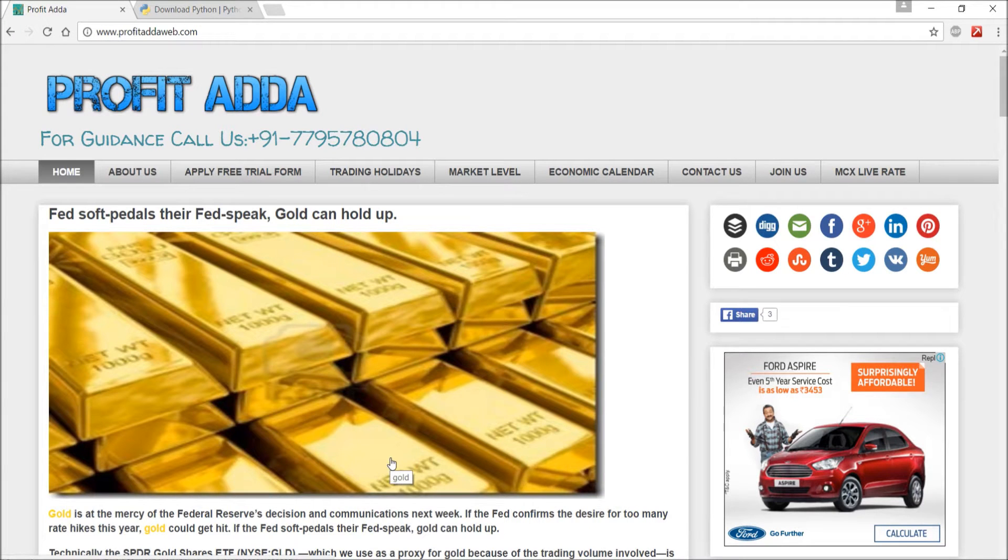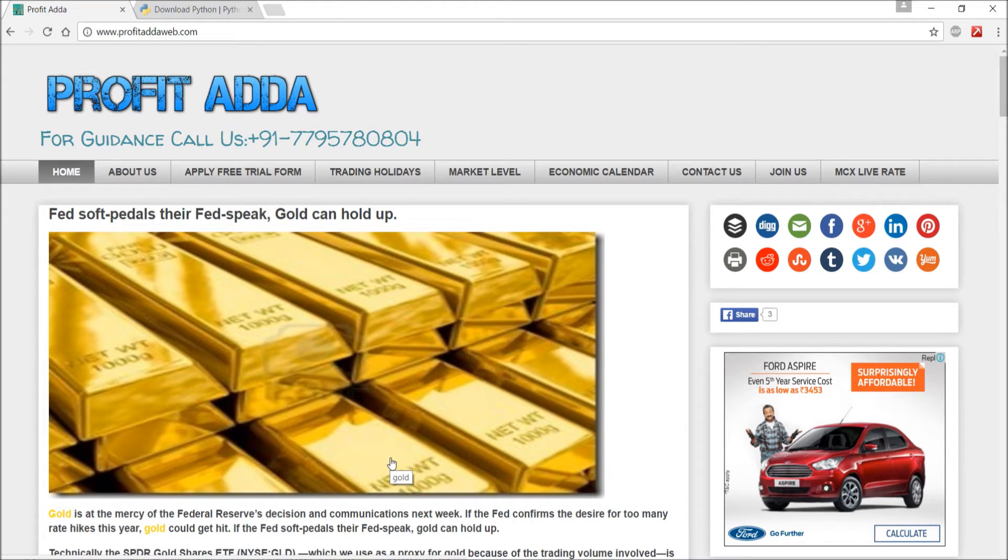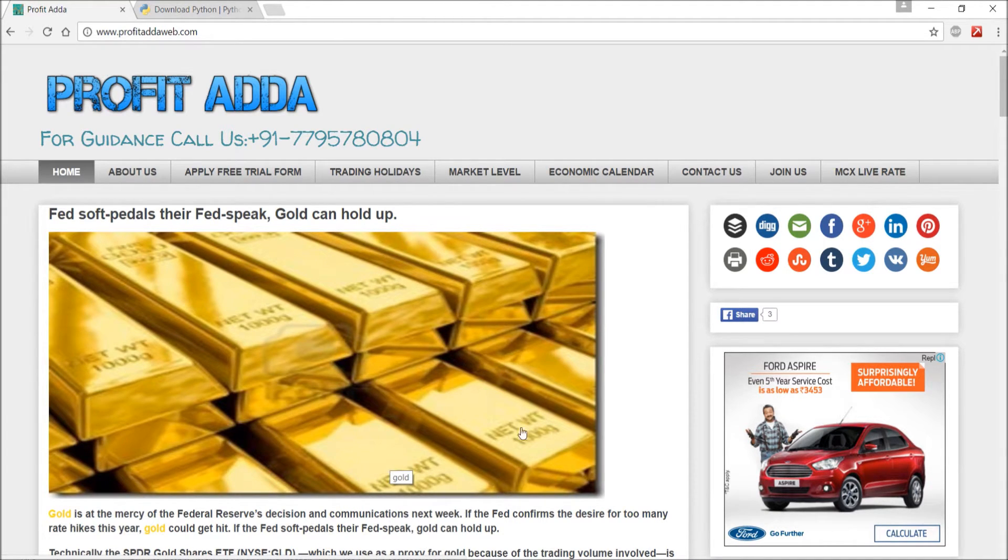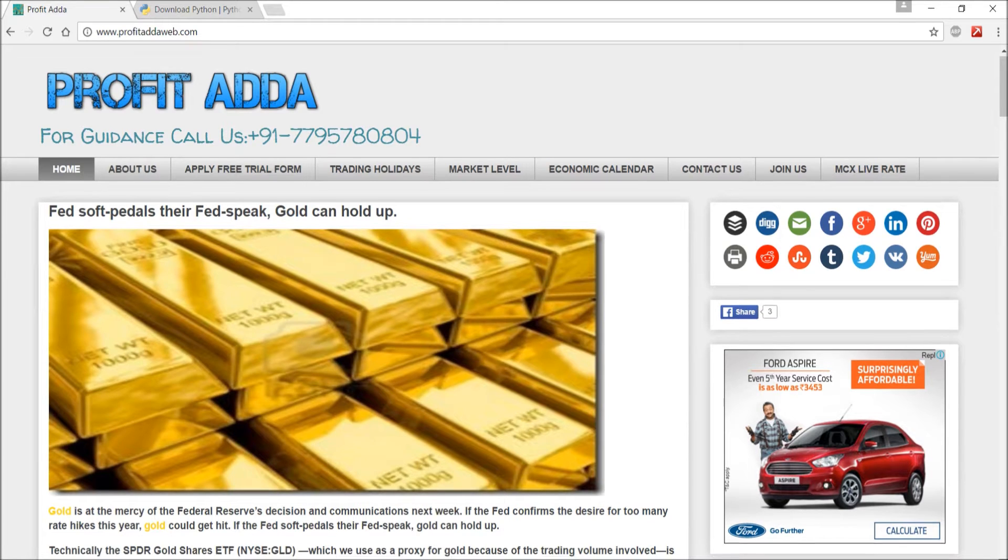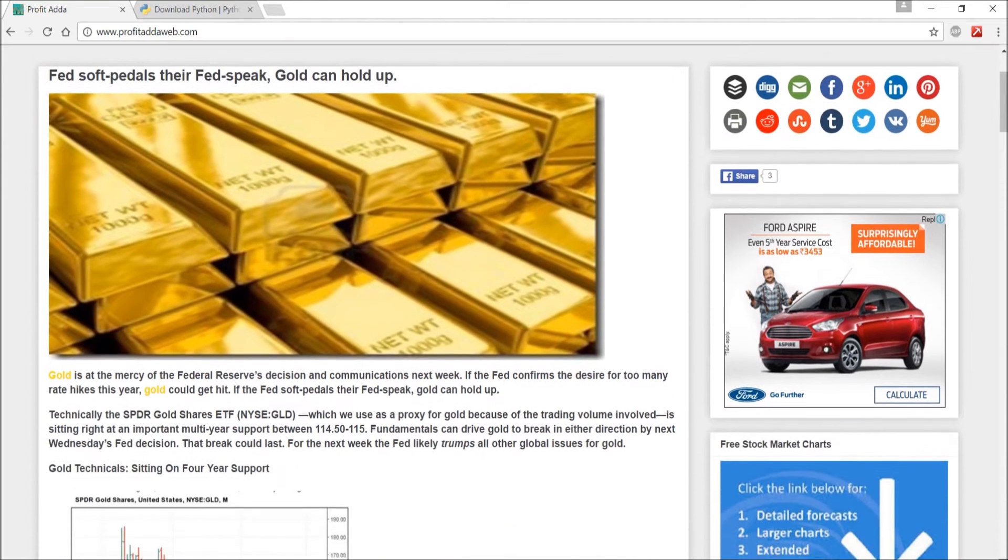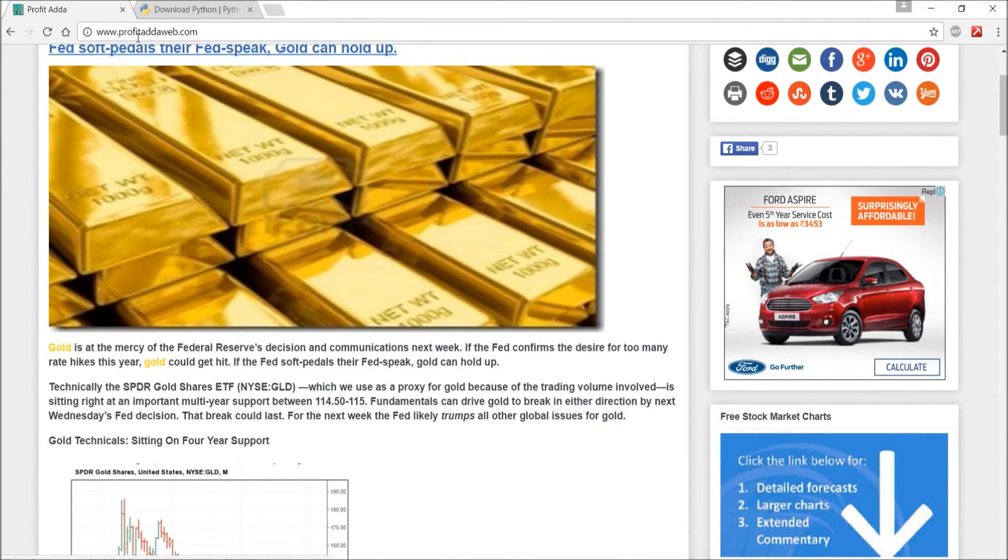Hey what's up guys, welcome to Profit Adda. Today I'm going to show you how you can extract the NSE prices with the help of Python programming.